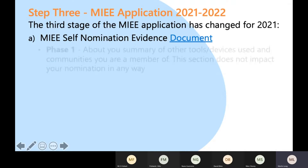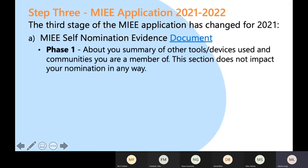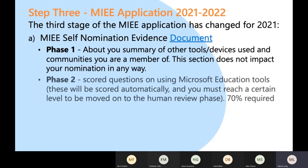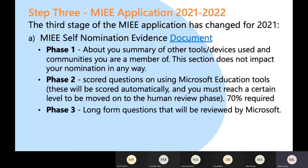Phase one of that document focuses on information about you. Phase two will be around the tools you've got in Microsoft 365 — all the tools we've been looking at across the different MIEE sessions. Phase one is about you and has no impact on your nomination or application to become an MIEE. Phase two does count, and it's marked by AI — machine learning in the background — and you need to get 70 or higher to get through phase two.